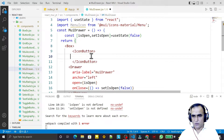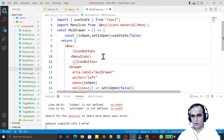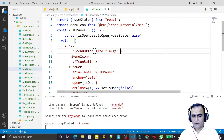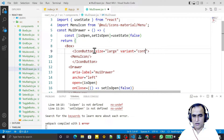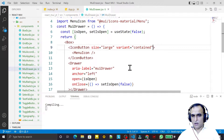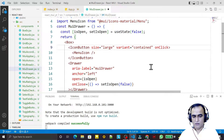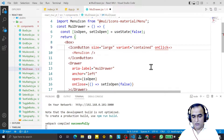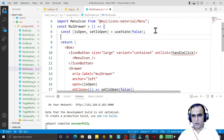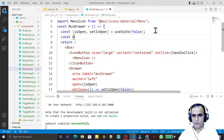I use MenuIcon inside the IconButton with size set to large. For the variant I provide the required property. Then I add an onClick handler, creating a handleClick function.